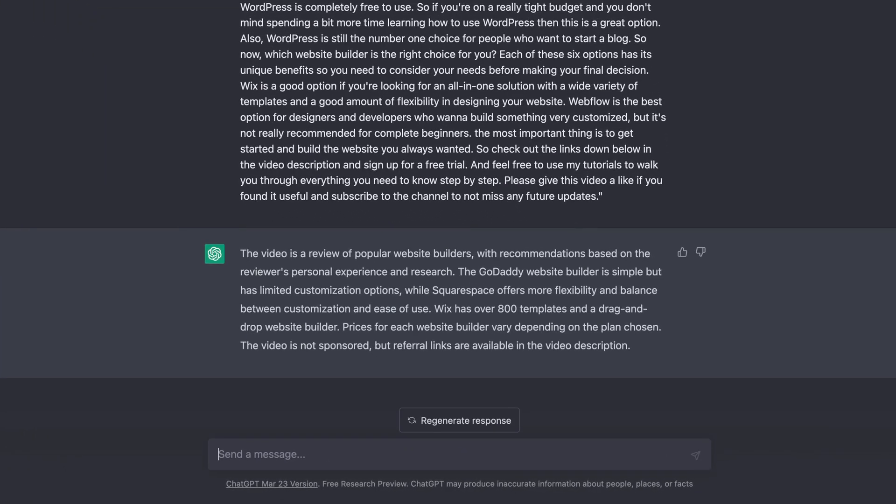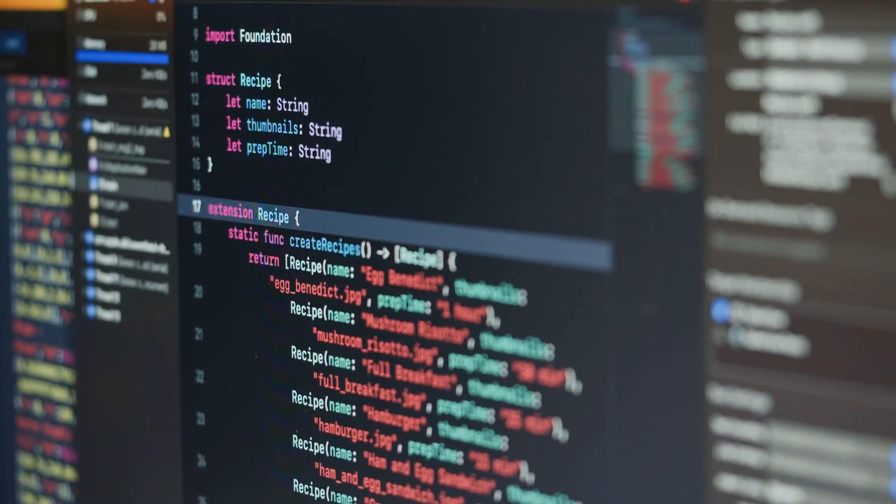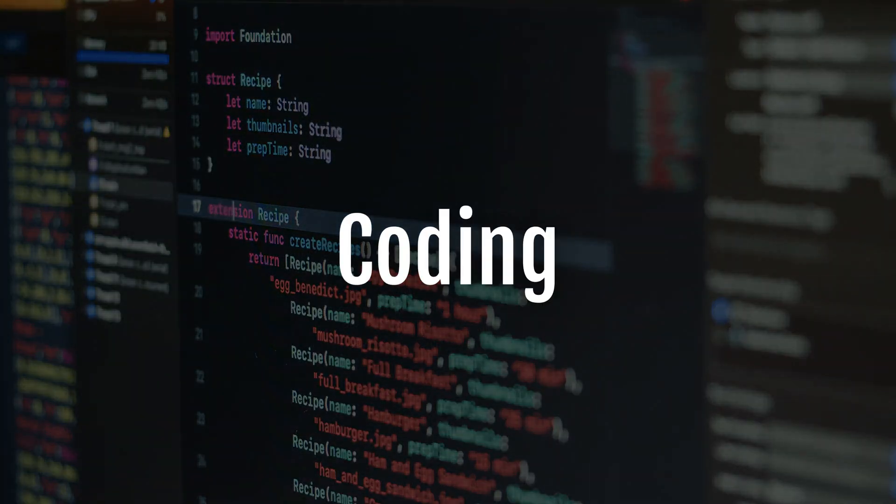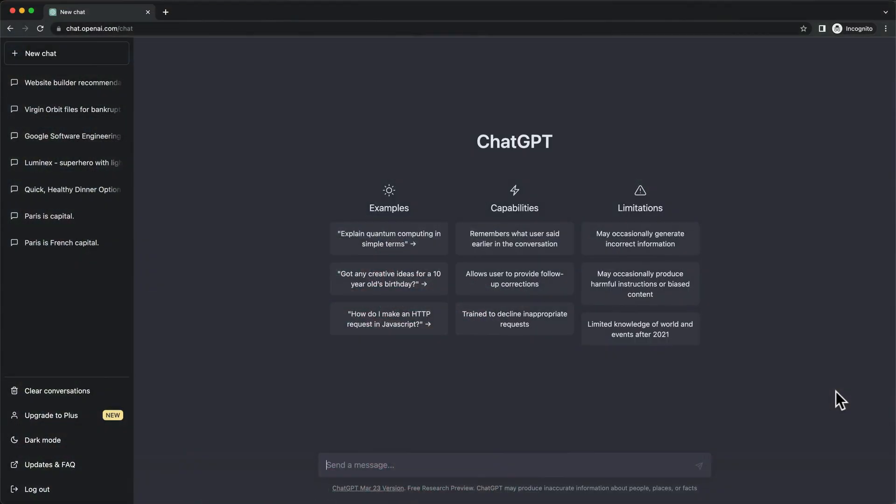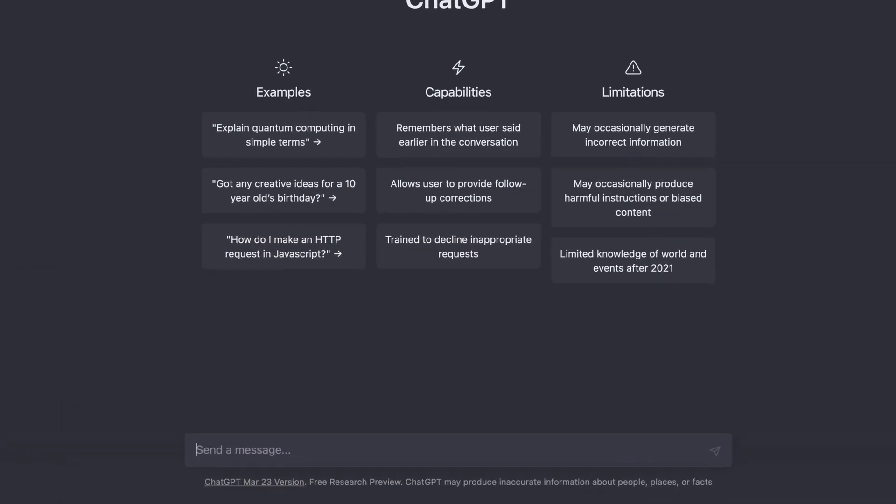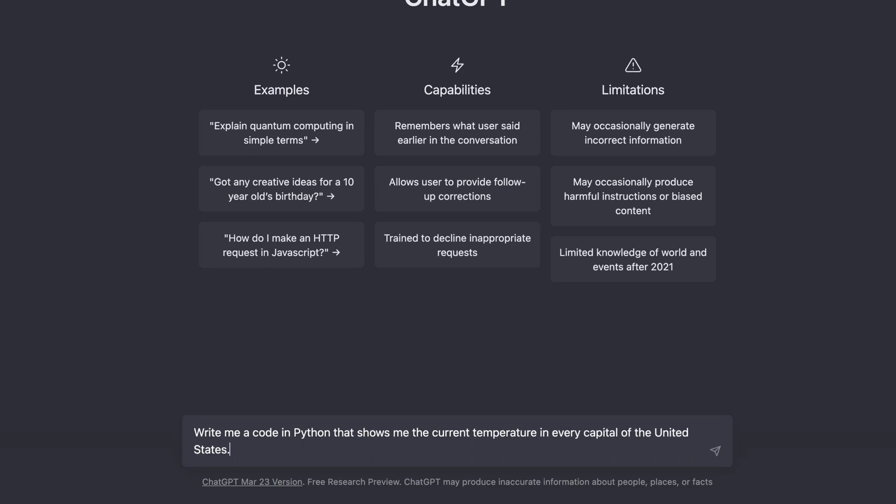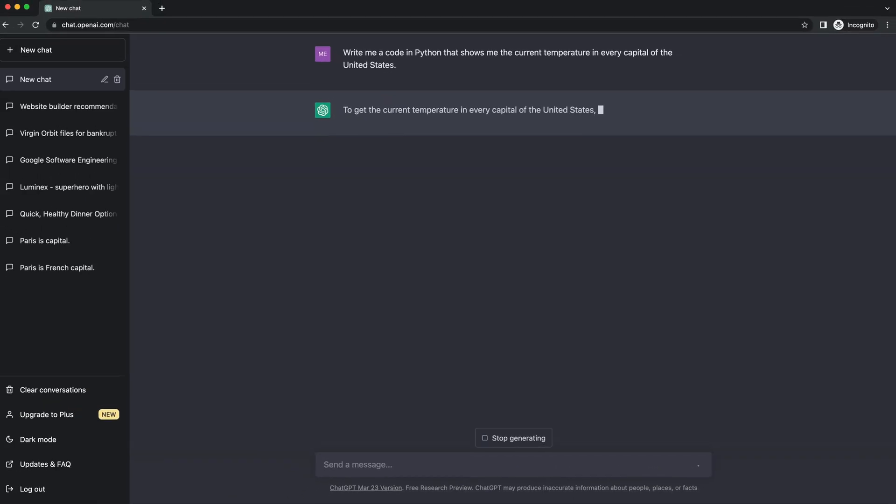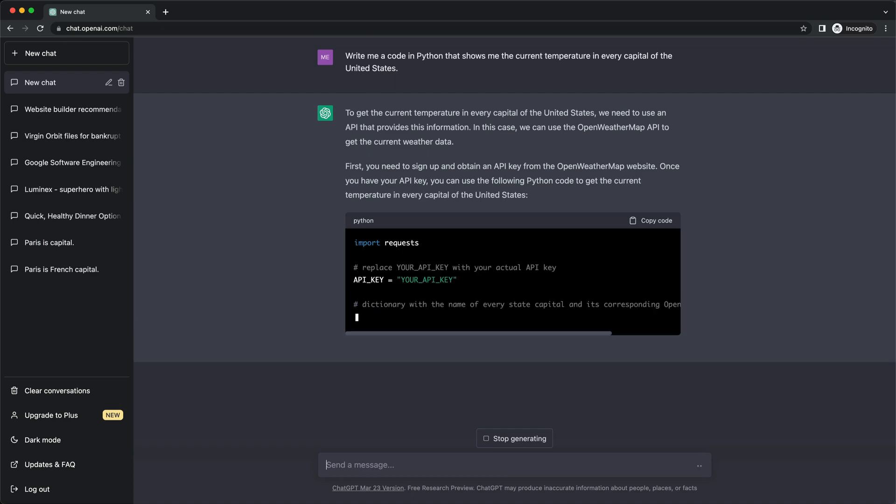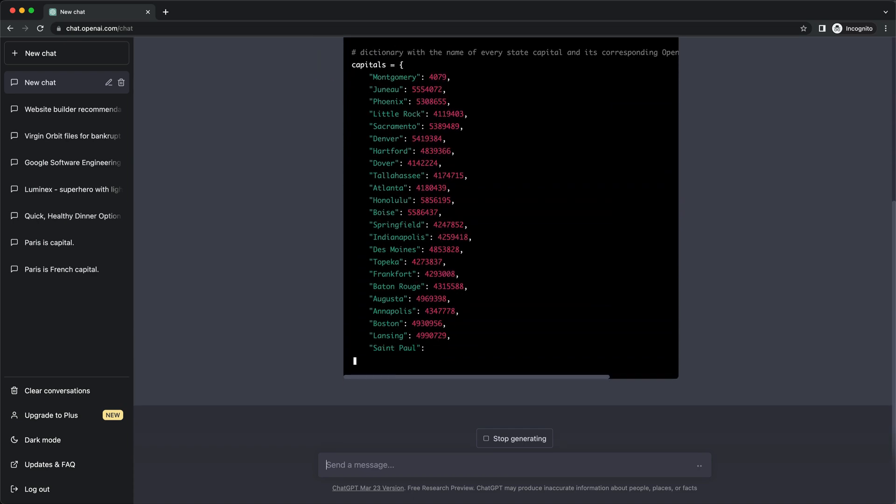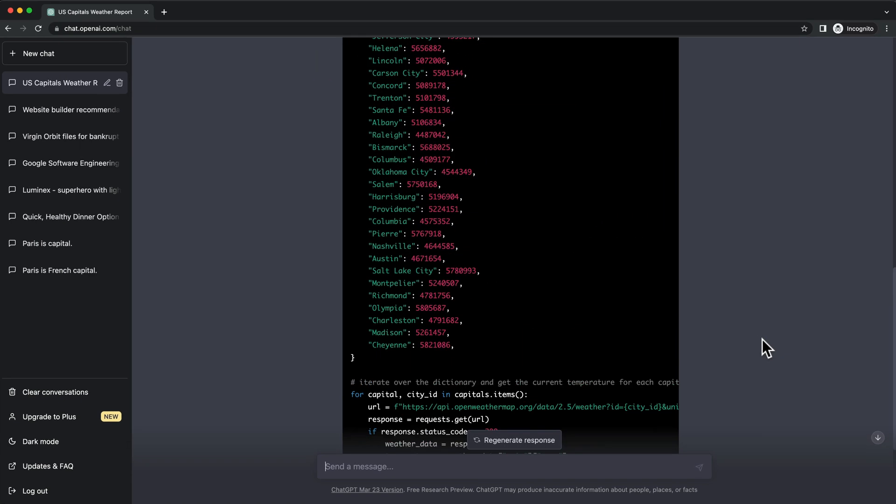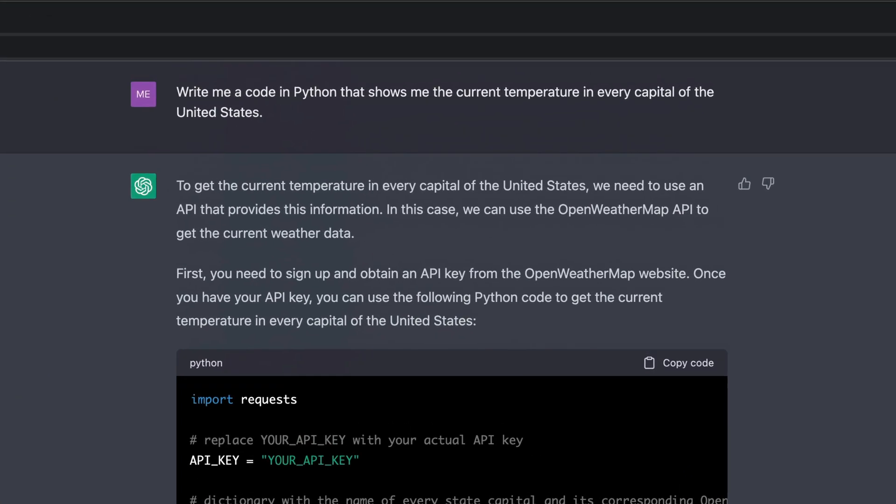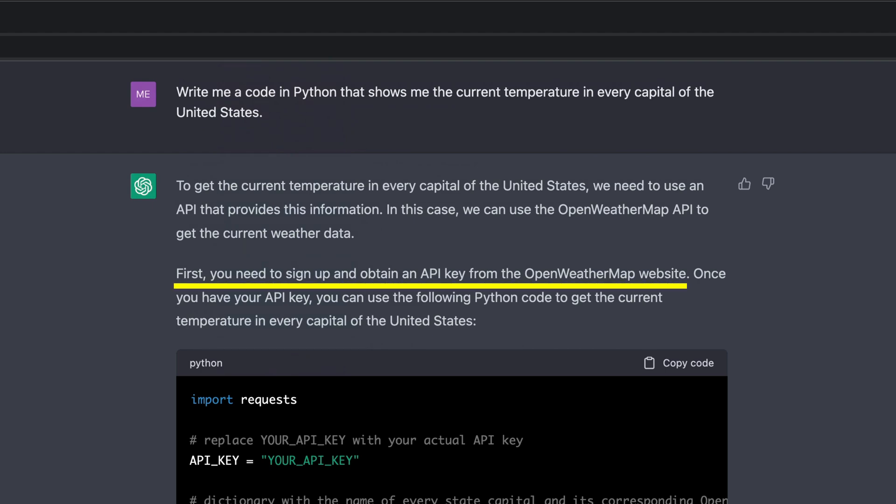Another incredibly useful application of ChatGPT is coding. For example, we can use the following prompt: 'Write me a code in Python that shows me the current temperature in every capital of the United States.' ChatGPT writes us the code for that particular task in the coding language Python, and it also gives us instructions saying that we need to sign up for an OpenWeatherMap API key to make this code work.